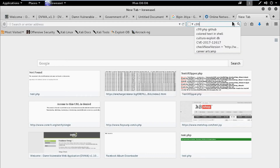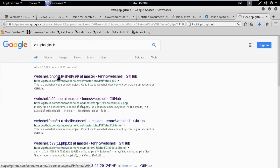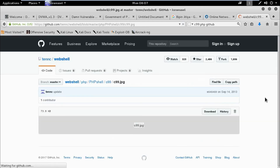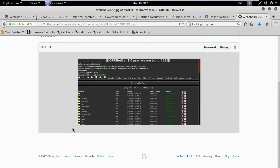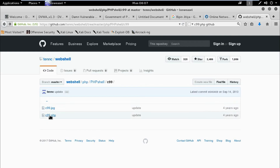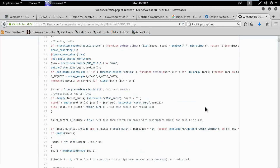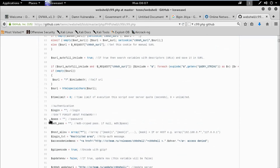Now we need a webshell ready and available on another server so we can fetch it. The webshell is c99.php. Now let's get the source code of that shell. Sometimes a shell is password protected — see here there is no password, so let's convert it to raw code and copy it.